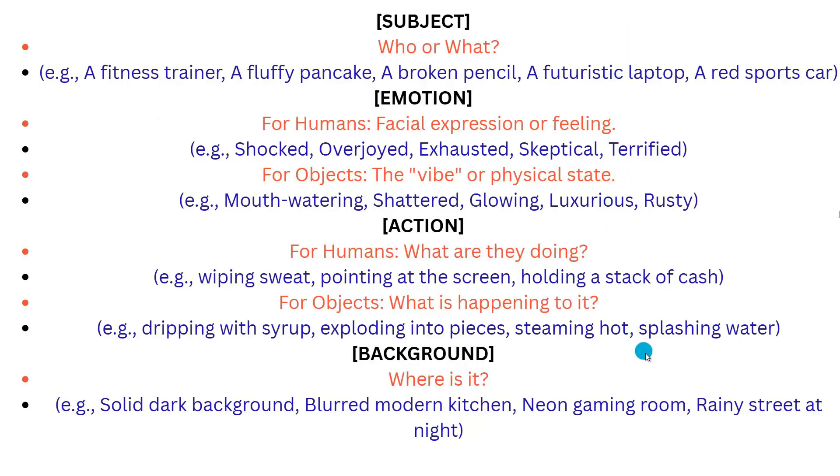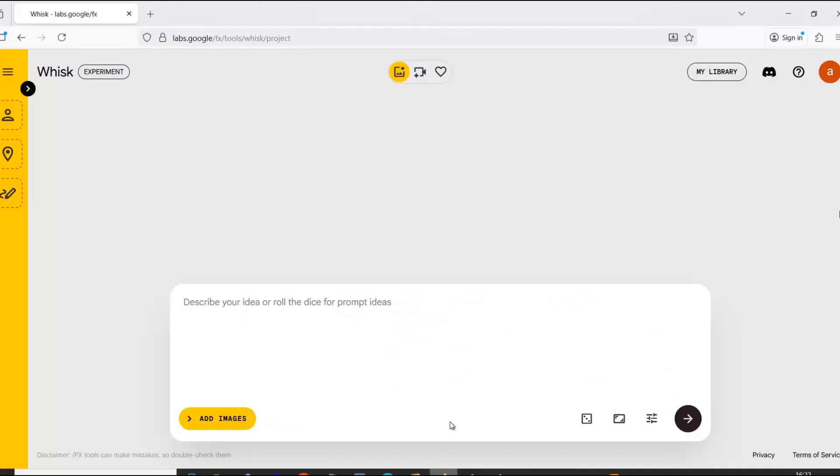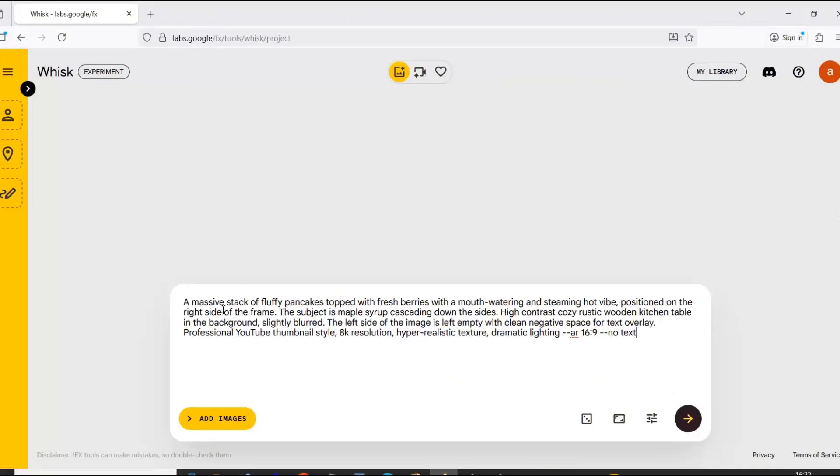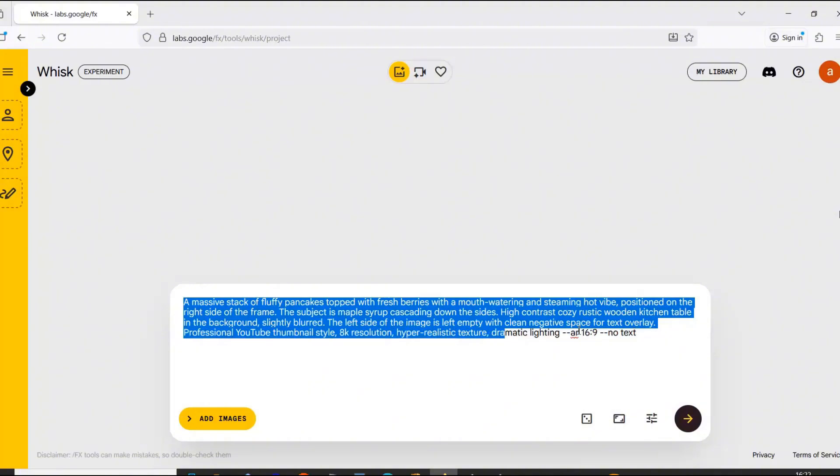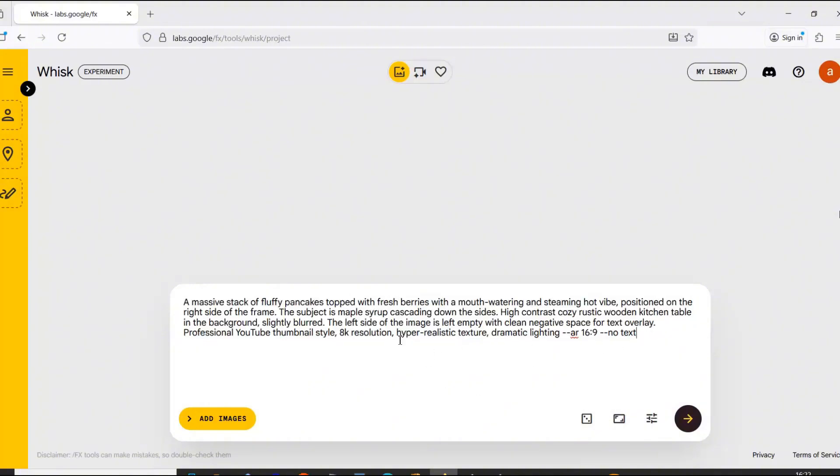Let's go back to Whisk AI and generate our first image. Let's say I want to create a video called how to make pancakes. My sample prompt would look something like this. Of course, you can find all the prompts in the video description. Now just click the little arrow and your image will be created in a second.